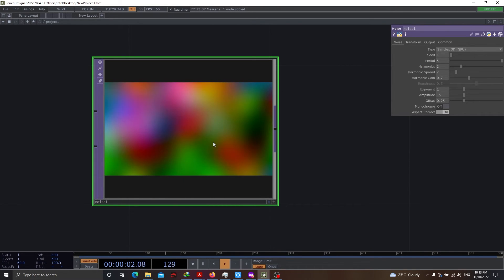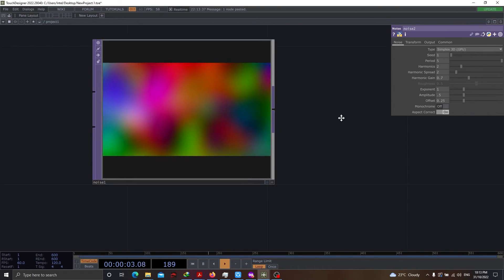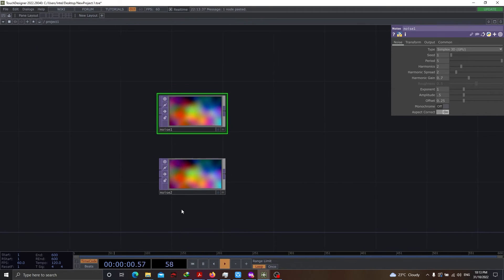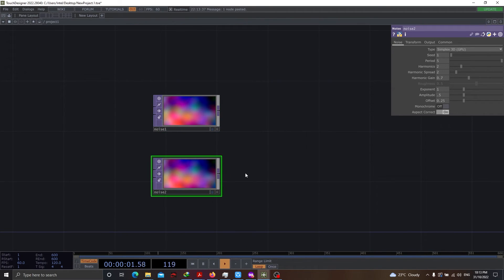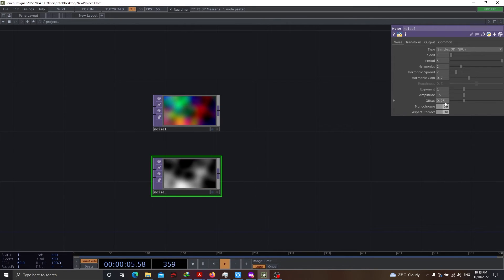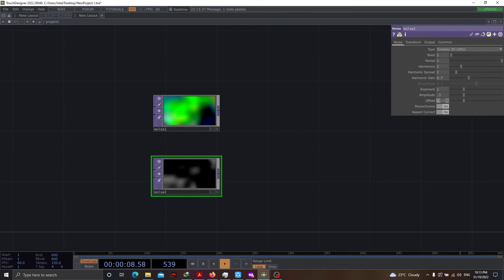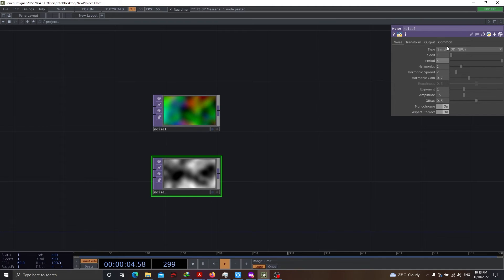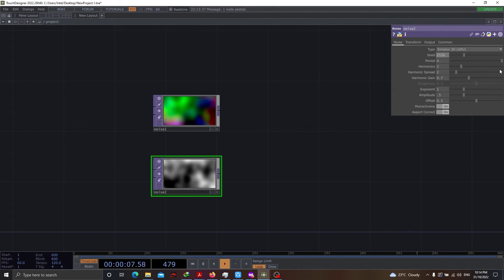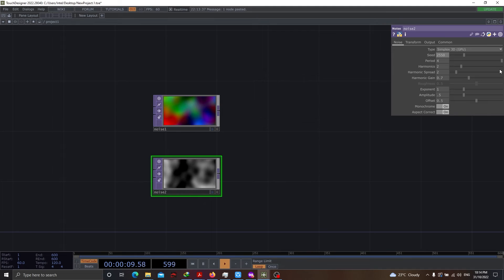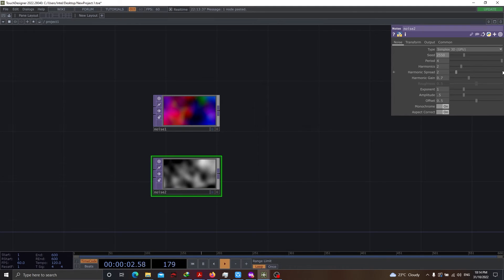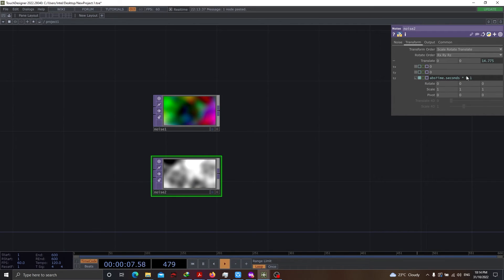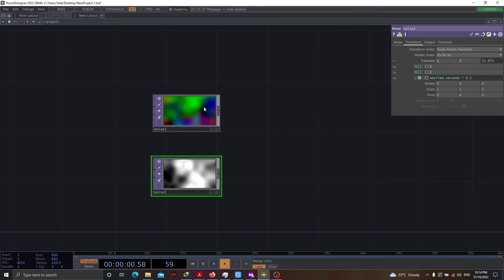This is one part that we've done. Let's copy this and paste it. So we have two noise tops. Here, we will be enabling the monochrome. Let's change the offset from 0.25 to 0.5. Let's reduce the period from 5 to 4. And let's have seed value as 2550. This is a random value.